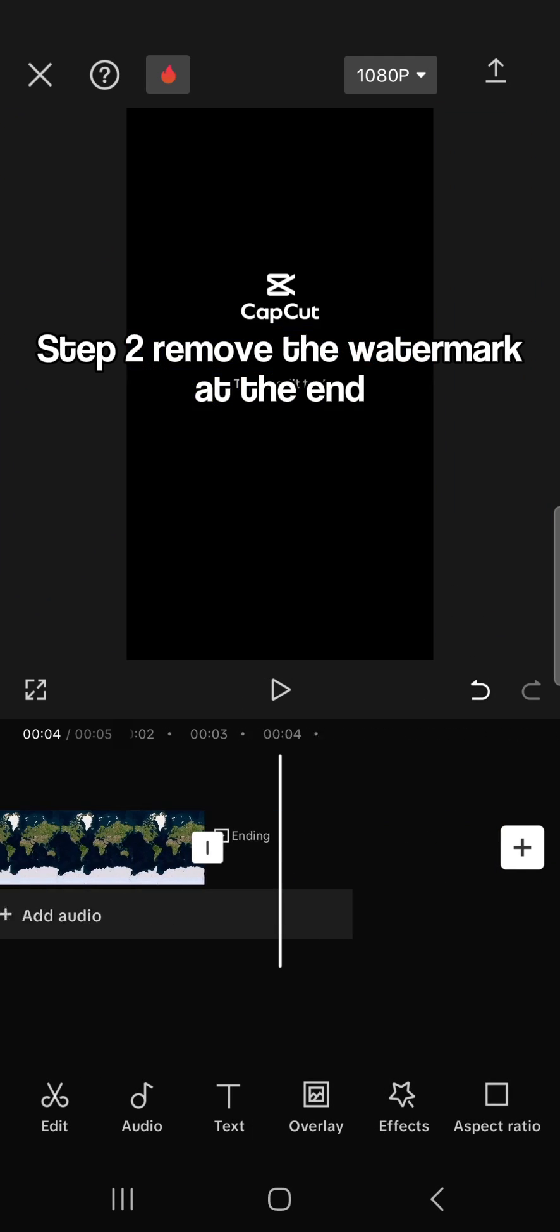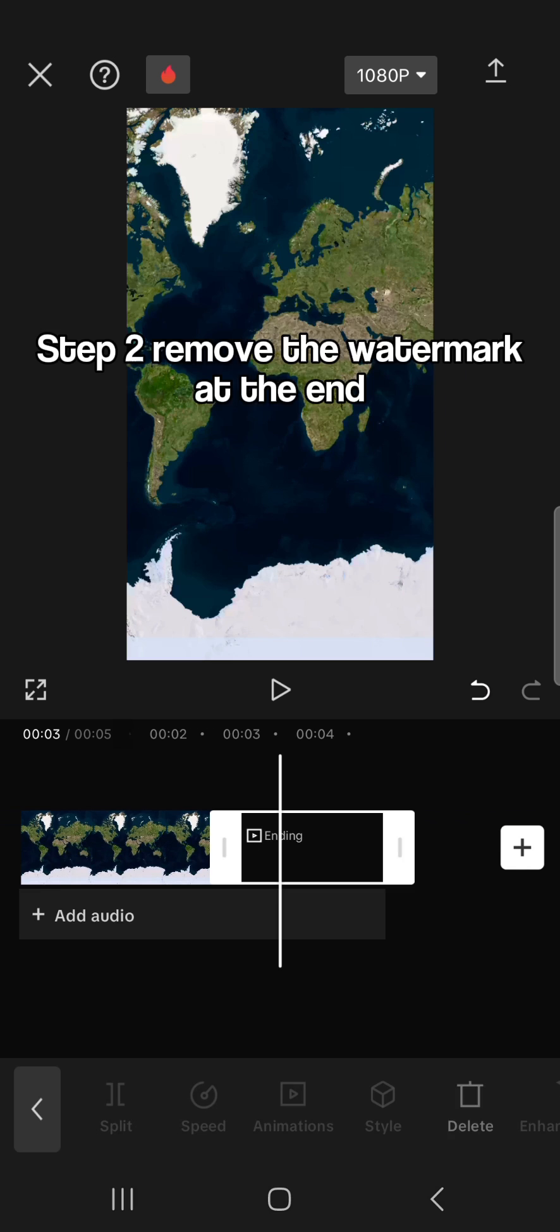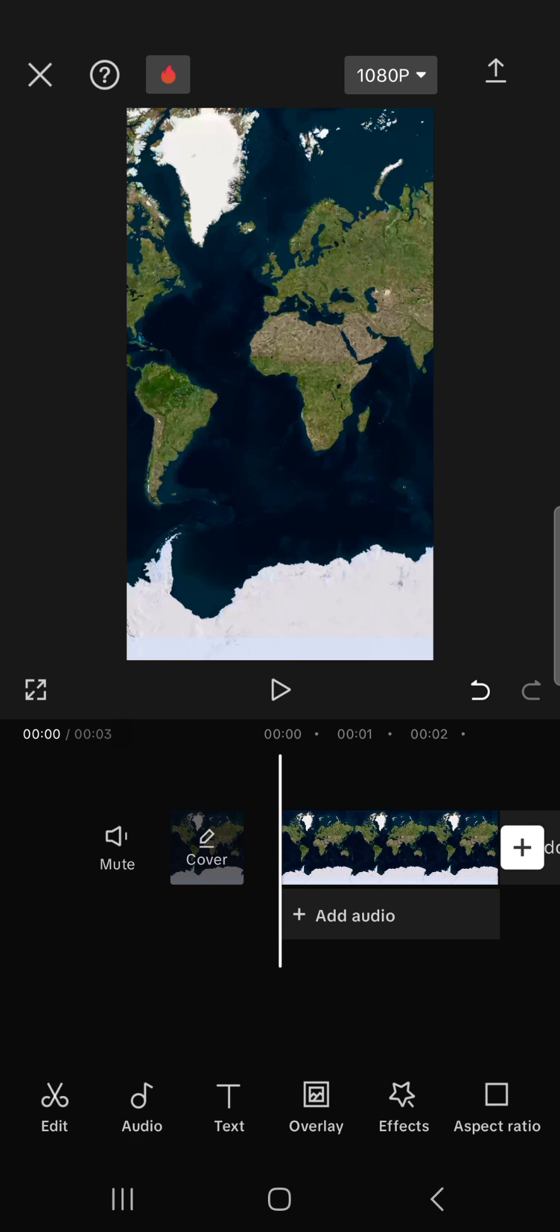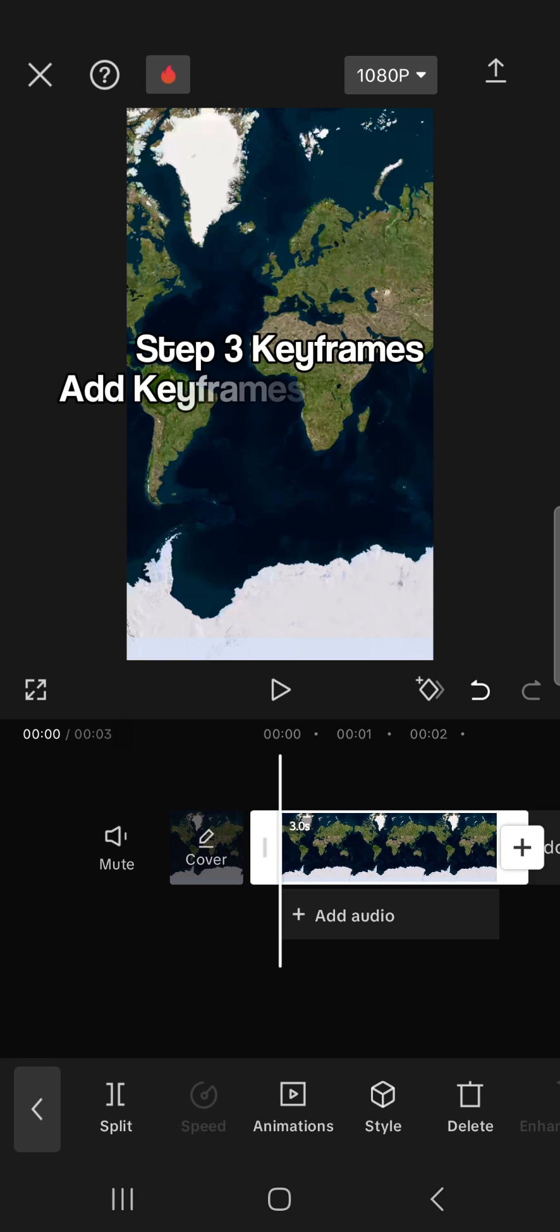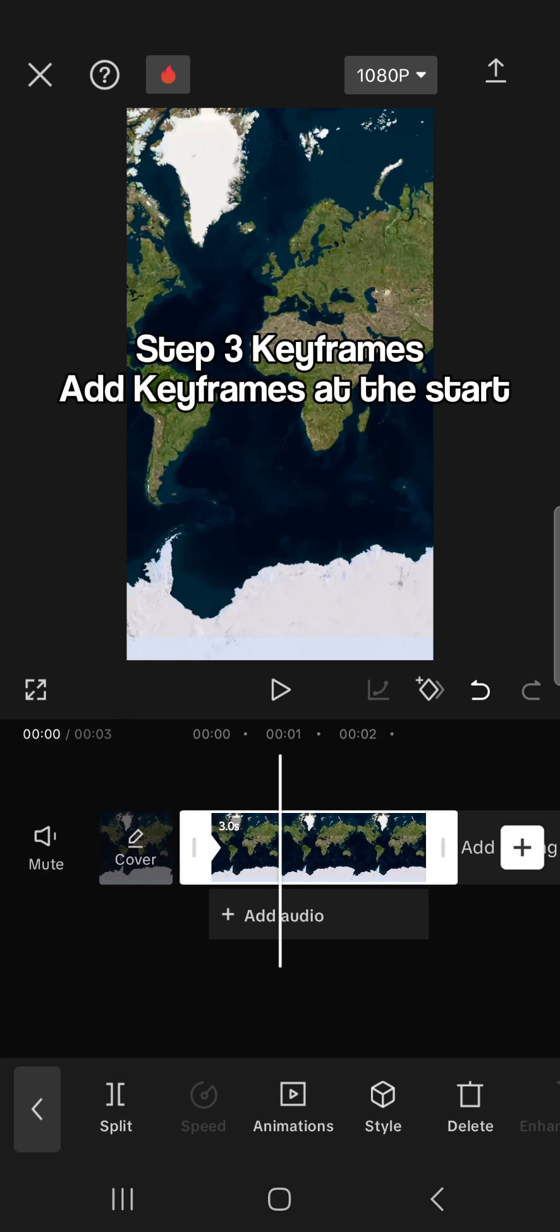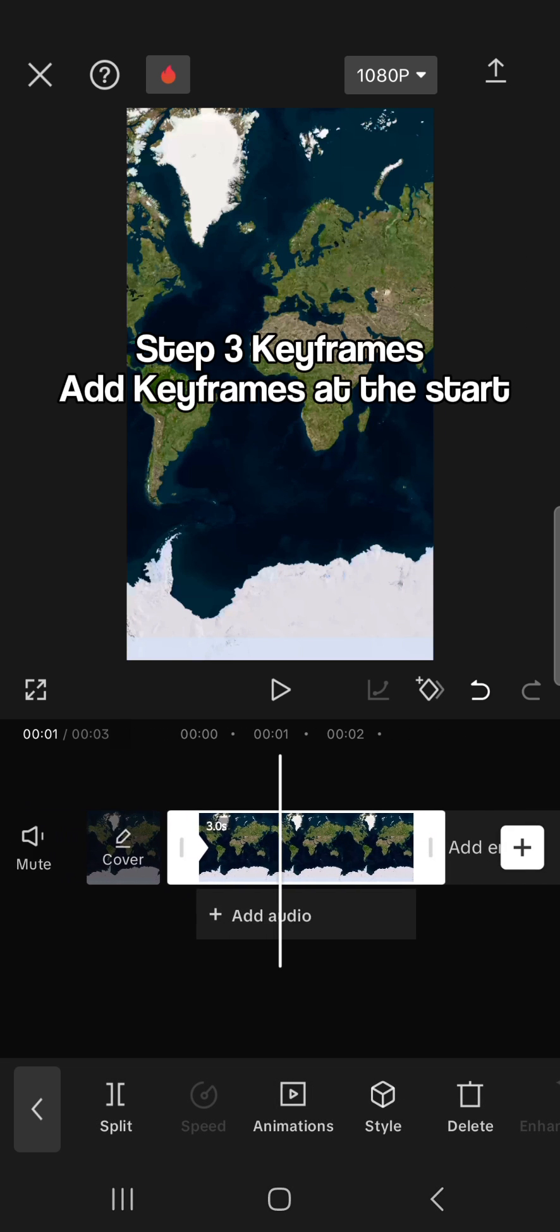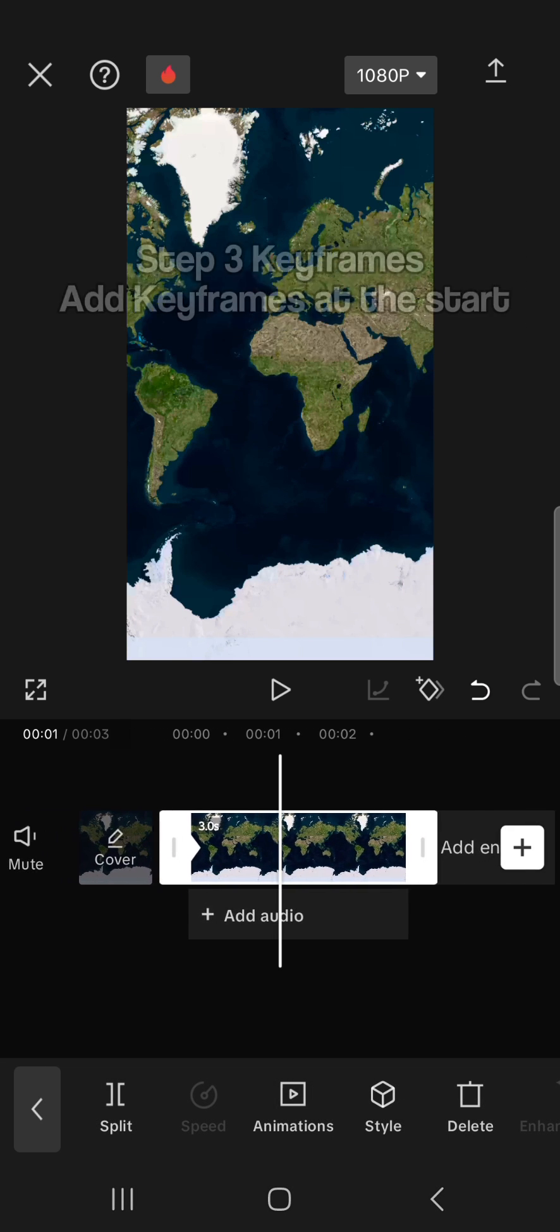Step 2, remove the watermark at the end. Step 3, keyframes. Add keyframes at the start.